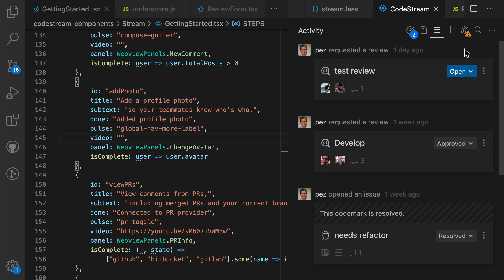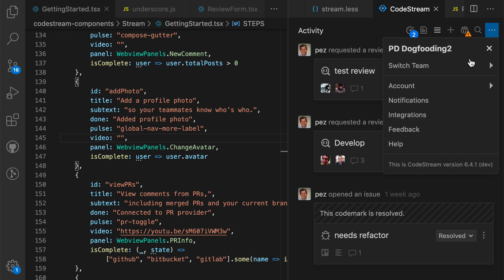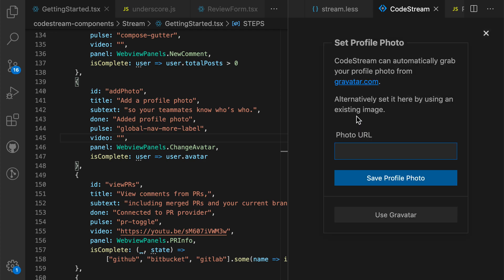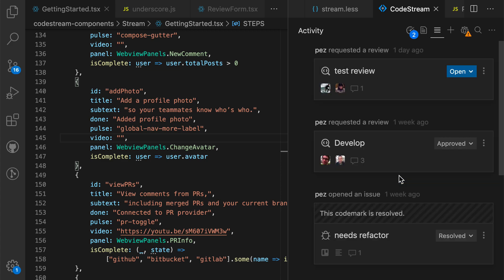Setting your headshot on CodeStream can be done by going to the Ellipsis menu and selecting Account, Profile Photo. By default, CodeStream takes your avatar or headshot from a service called Gravatar, which is based on your email address. Alternatively, you can enter a URL that contains a picture of yourself and save that as your profile photo.